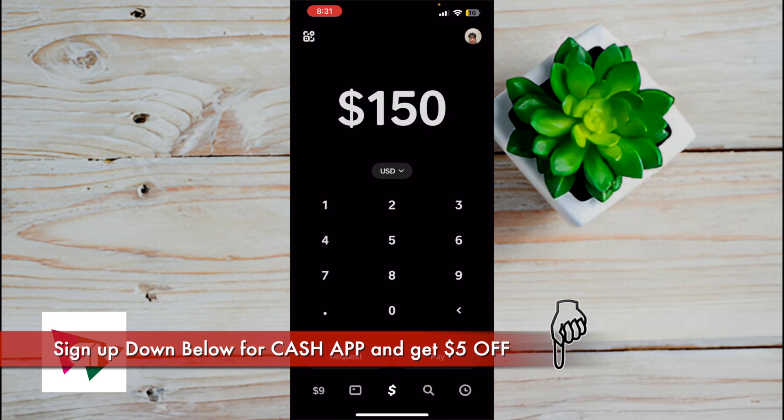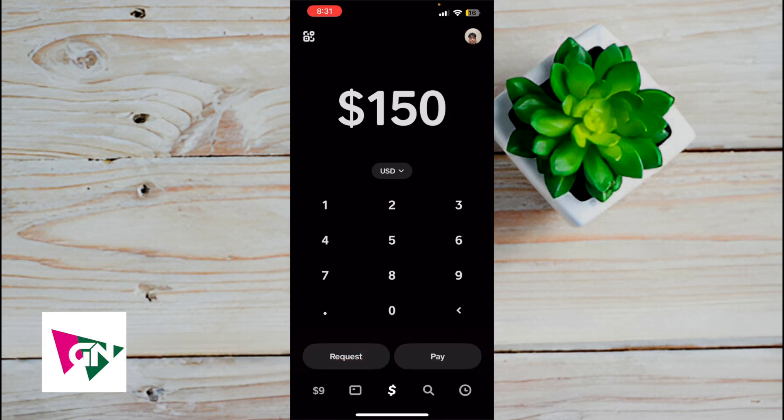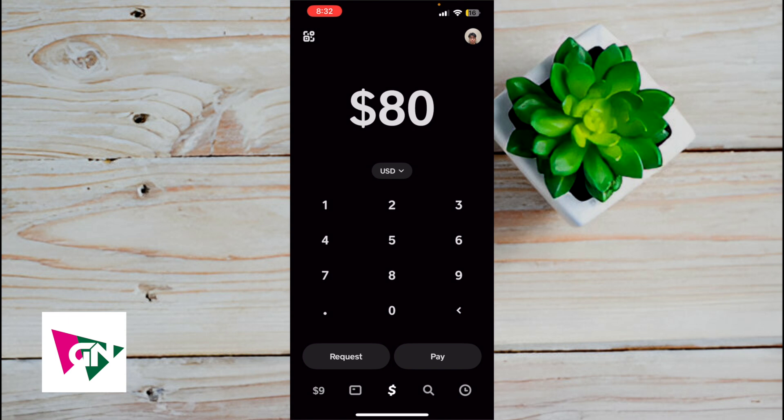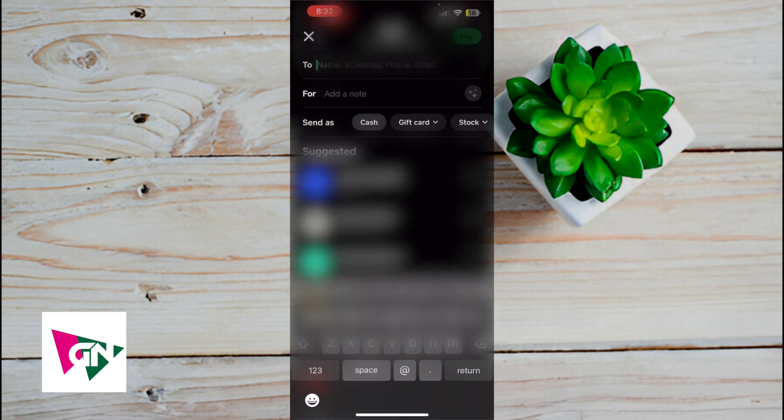Let's say I'm paying a contractor for video editing work. You would both need to be signed up with Cash App, and it's really easy. I would just insert the amount here. Let's say I'm paying them $80 for a video edit. Then I'll click on pay, and I would insert their name, cash tag, phone, or email. This instantly sends them the money to their Cash App balance.